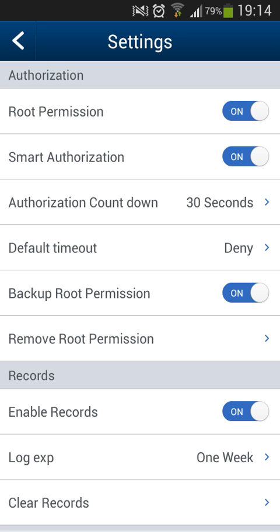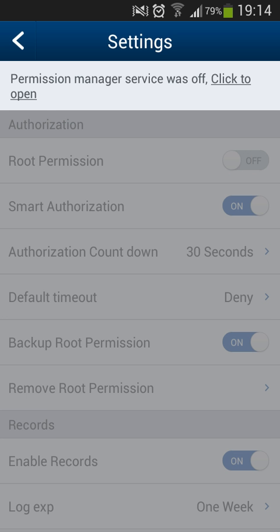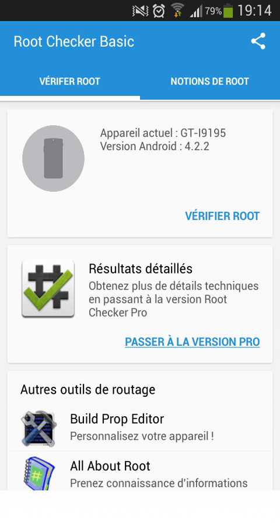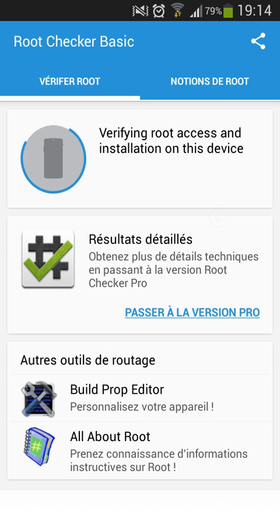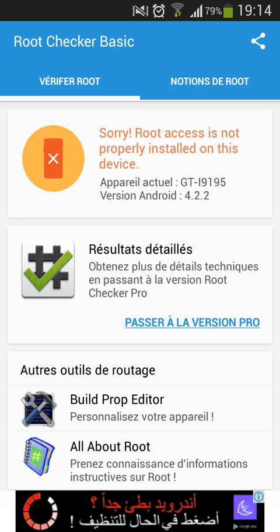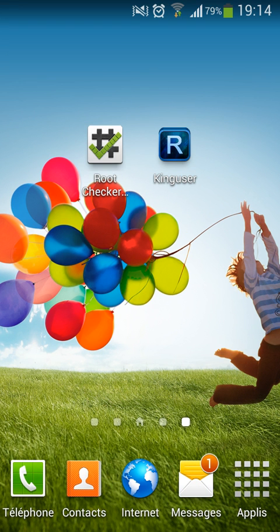I'll show you that it works. If I disable root right here and go to Root Checker to verify root — as you can see, it says root access isn't properly installed on this device.